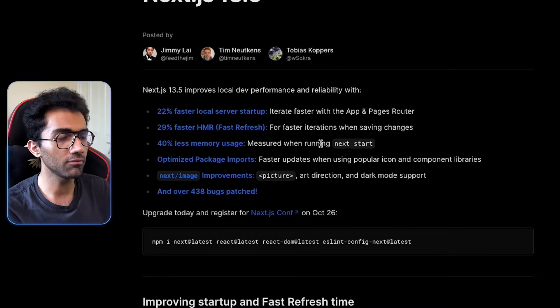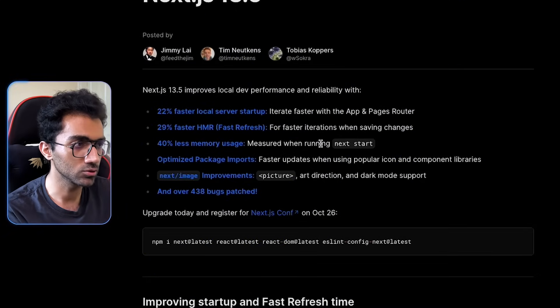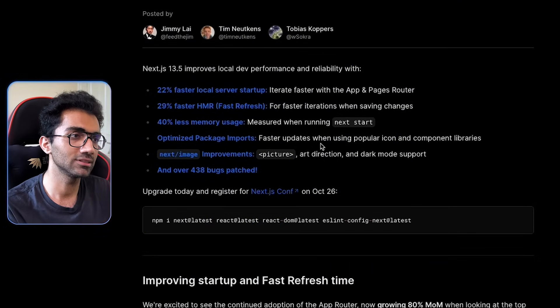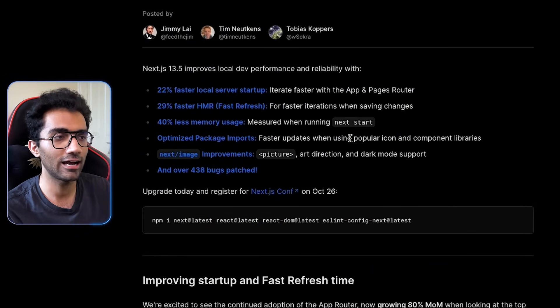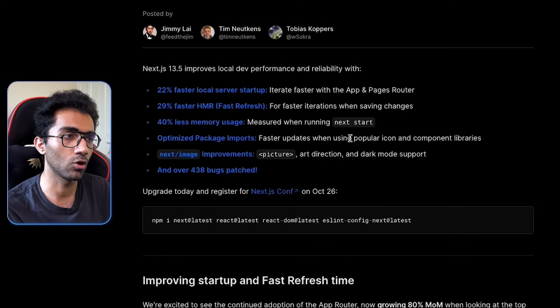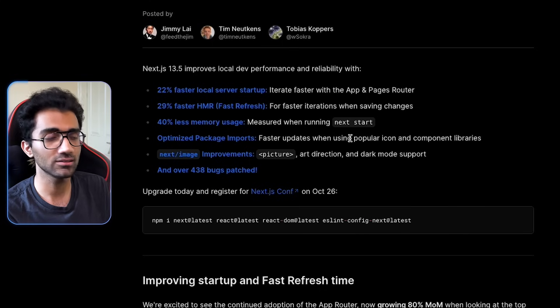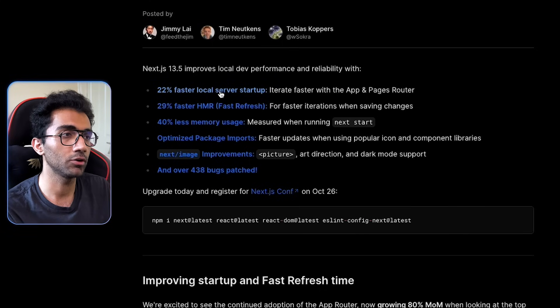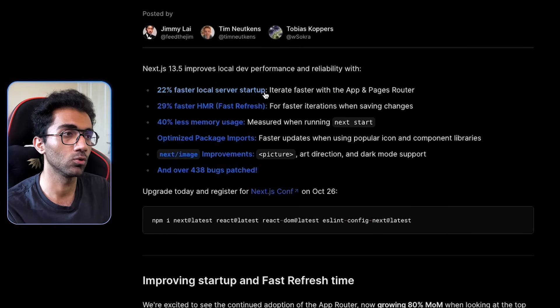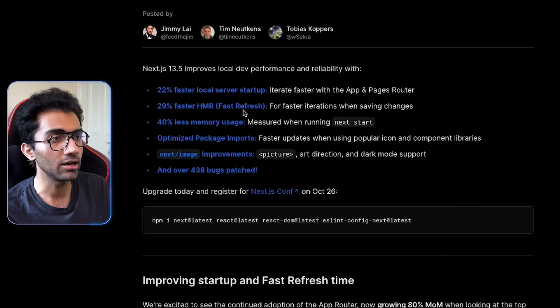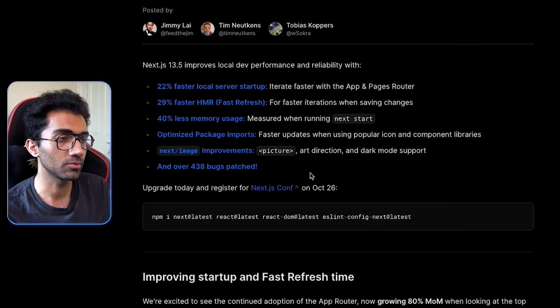If you look at this blog post, right off the bat, you can see that in a glance, there have been a lot of work on making Next.js fast. You can see 22% faster local server startup and 29% HMR.